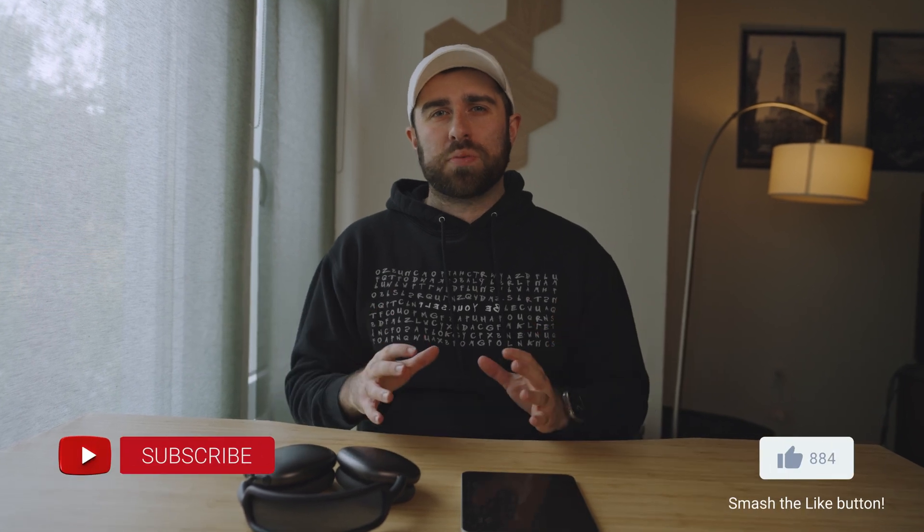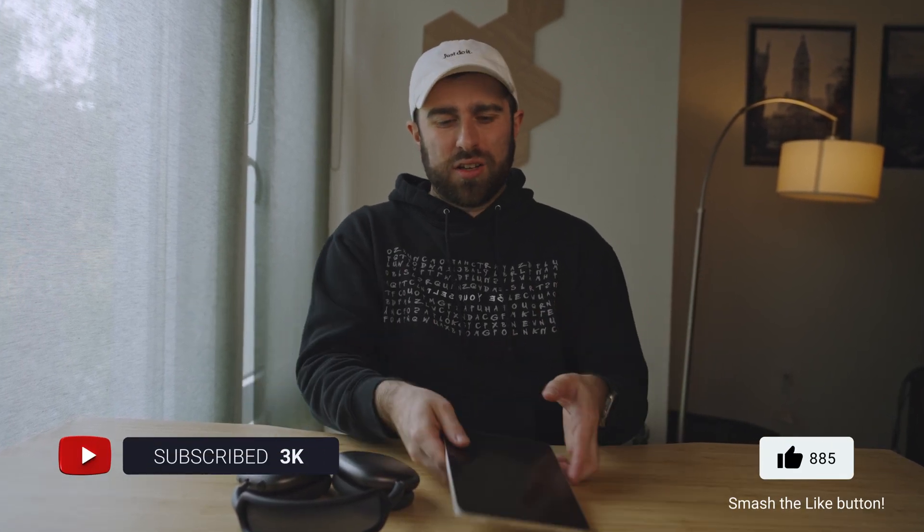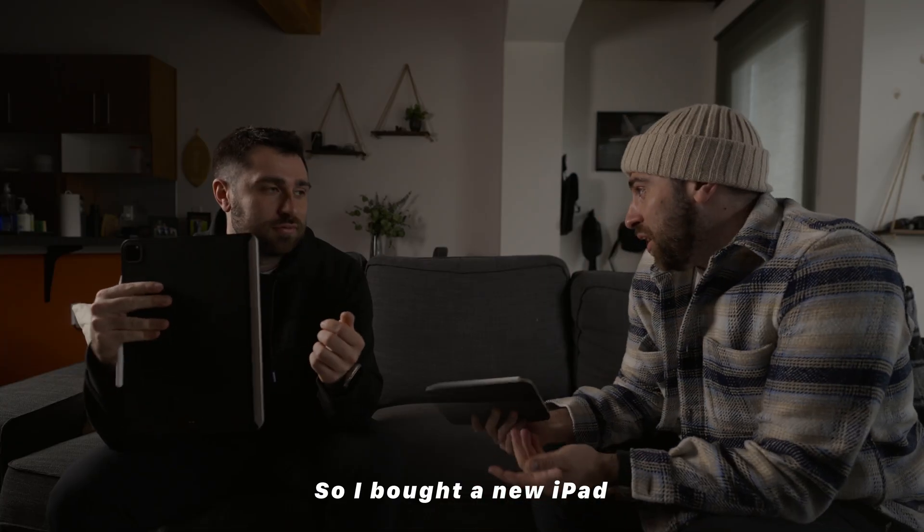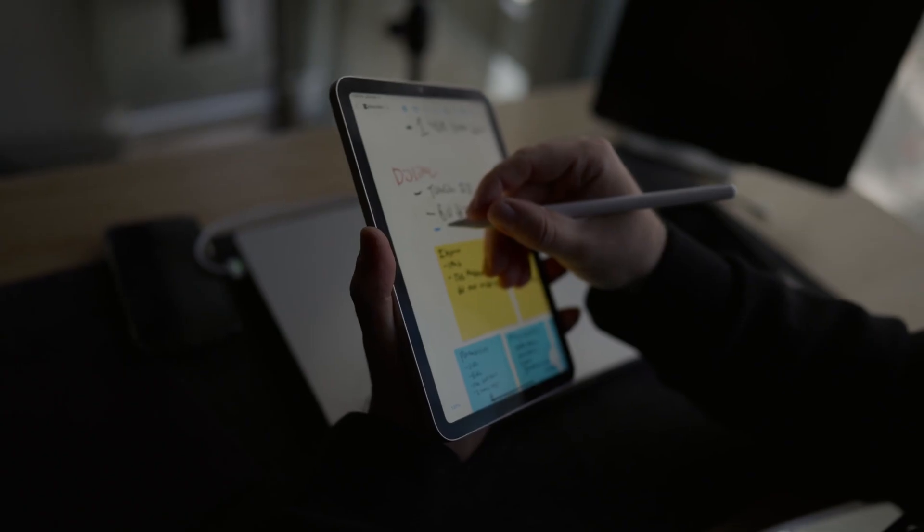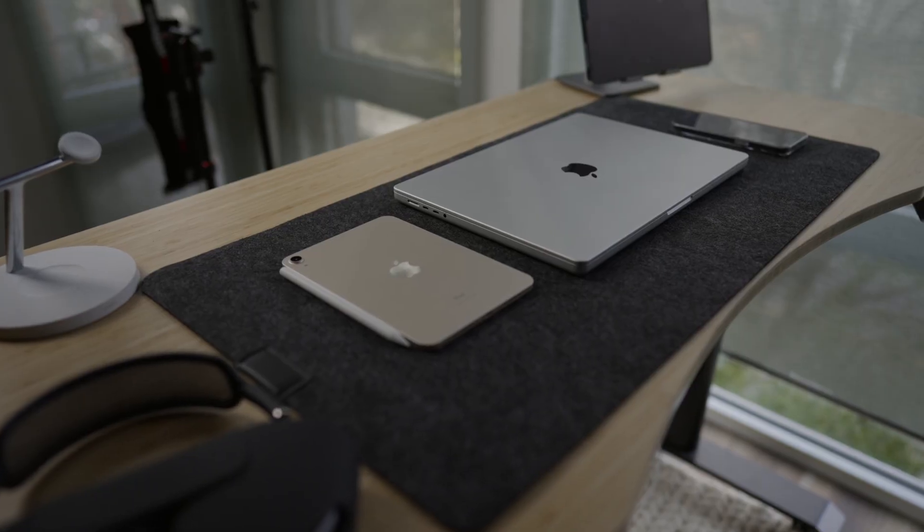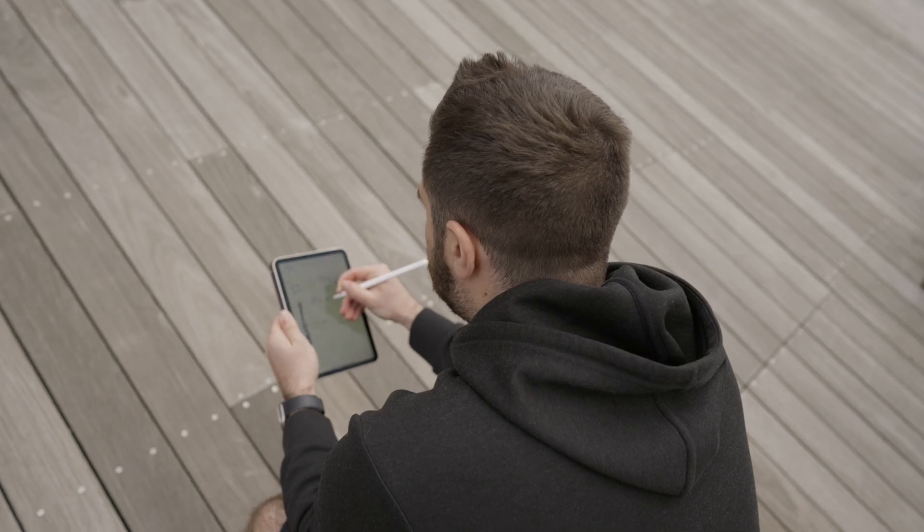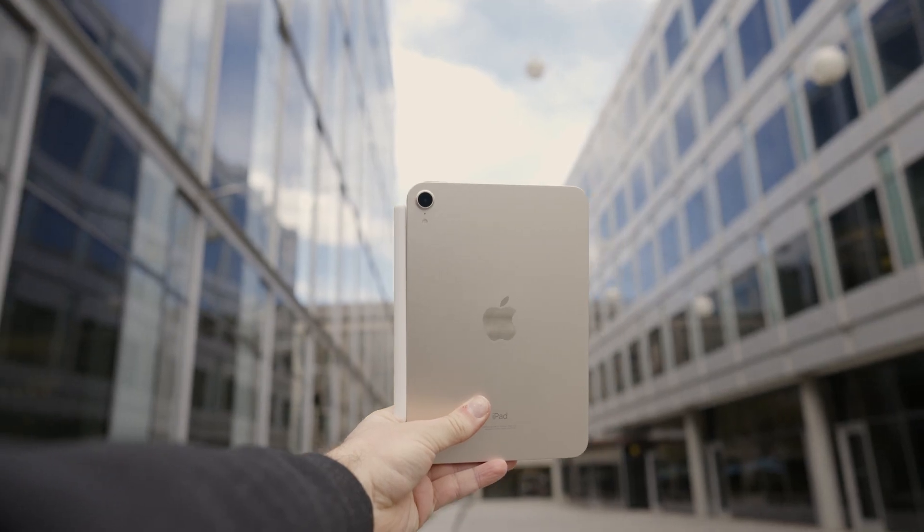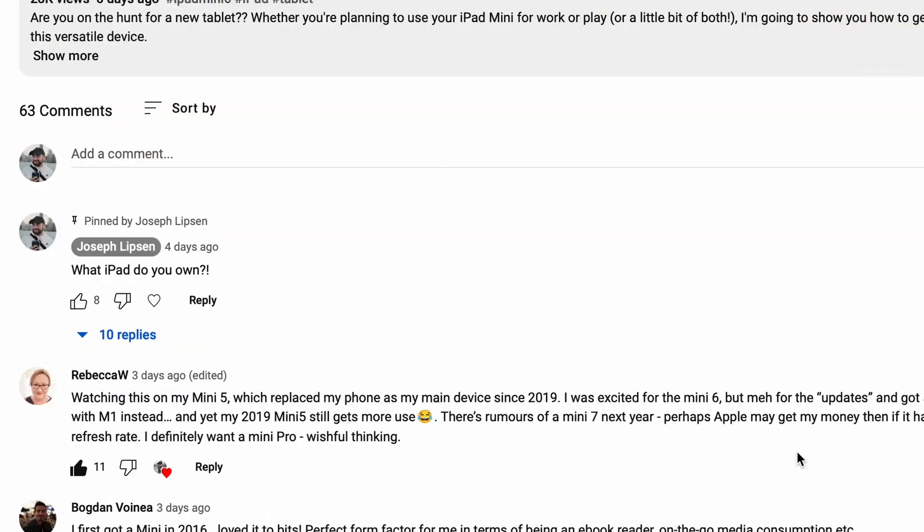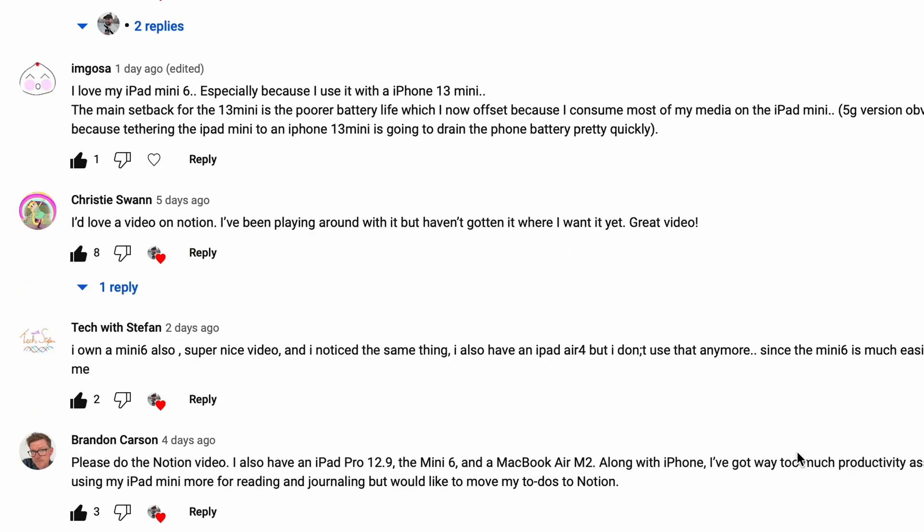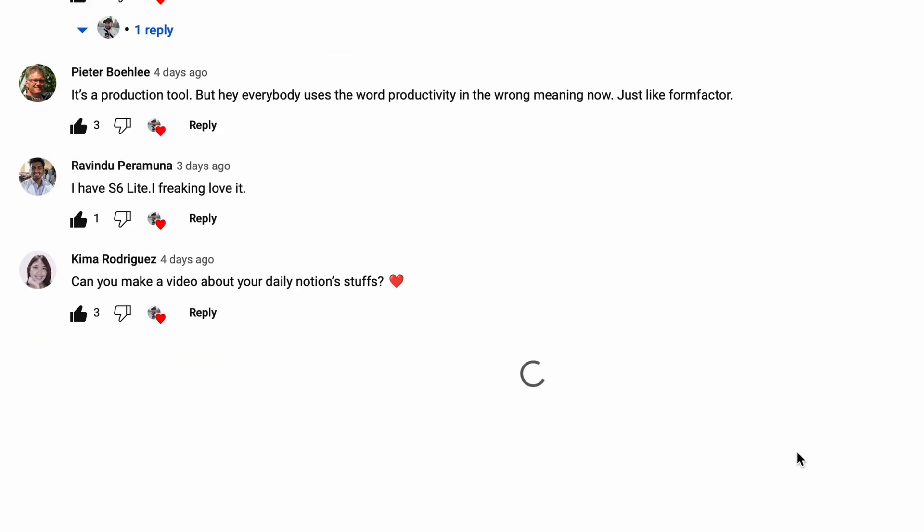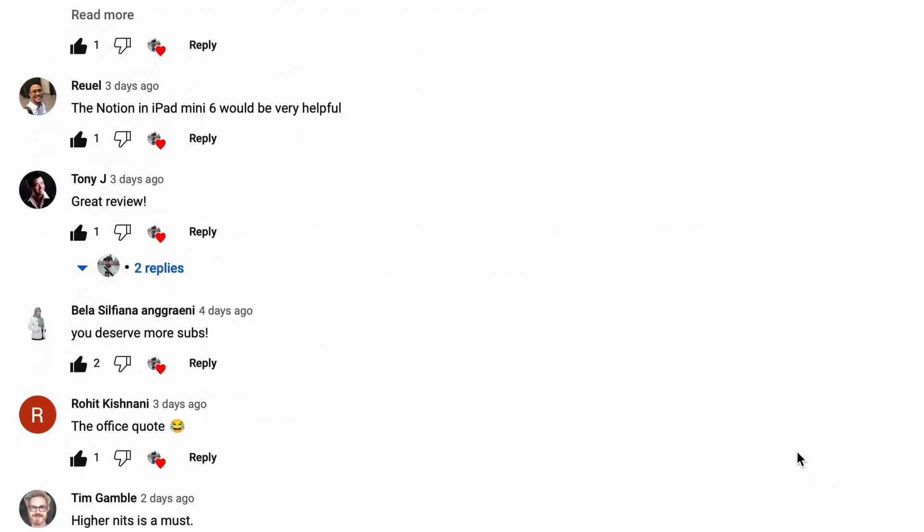What's up everyone, thank you for all the support on my iPad mini video. I was in shock with all of the comments, all the likes, all the questions, and especially my question at the end if you wanted to see something about Notion. Leave a comment below and there was quite a few comments about people wanting to see my Notion workspace.